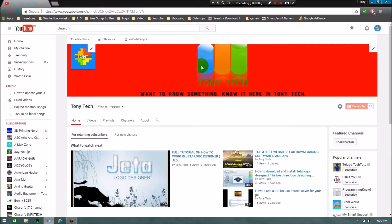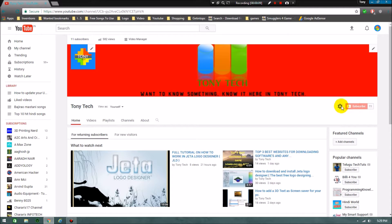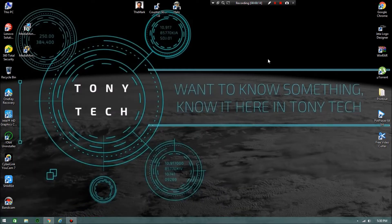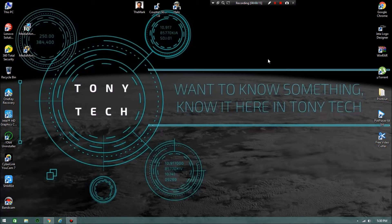Hi friends, you are watching Tony Tech. If you want more videos and information, please go to my channel and click on the red icon, that is the subscribe button. We'll get into today's episode: how to download GOM Player on your PC, both 32-bit and 64-bit.